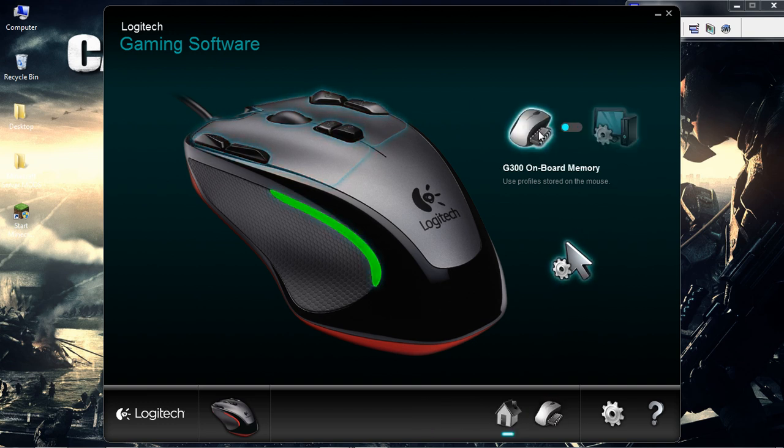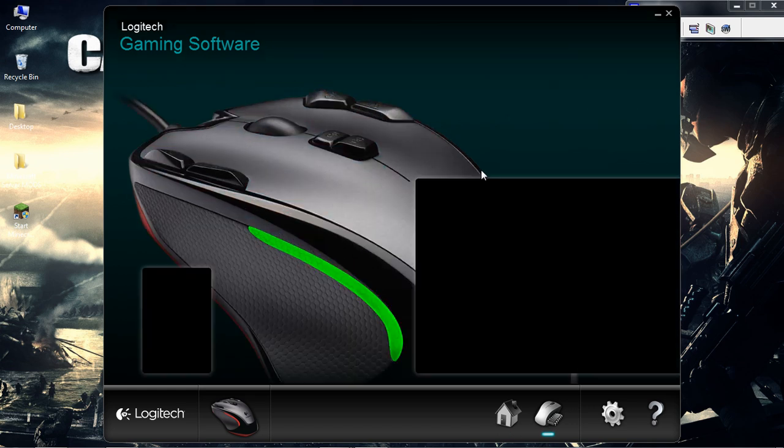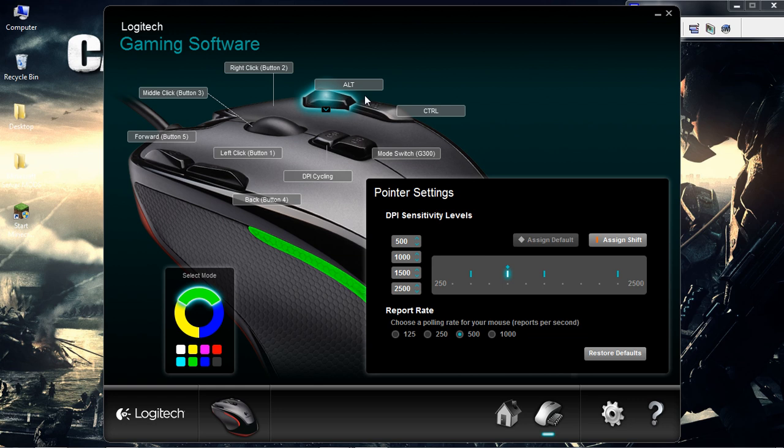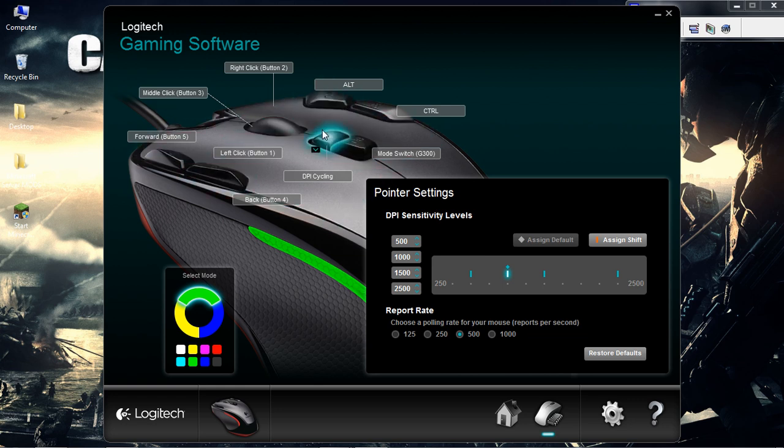I'll choose this one. Then we'll go to this cursor. Press on it. Then you'll see a complete screen full of your options.